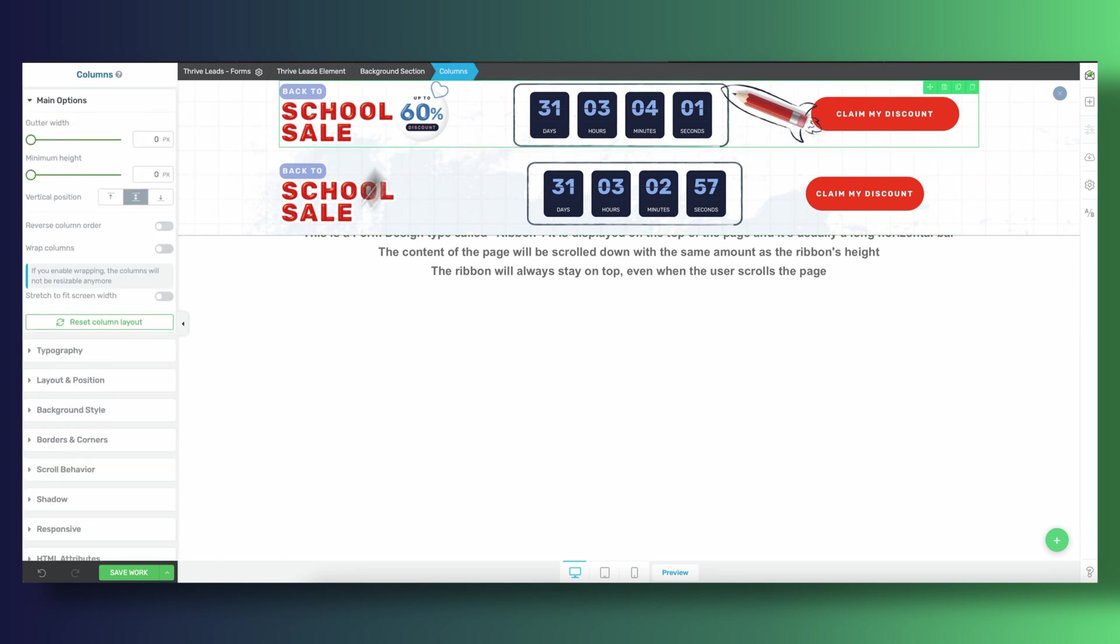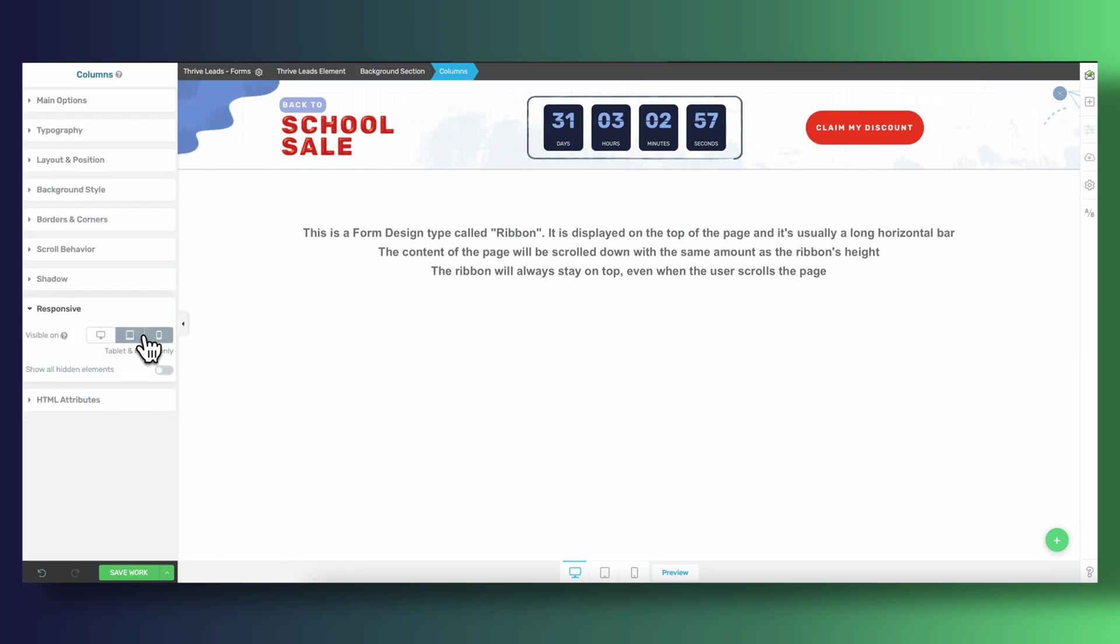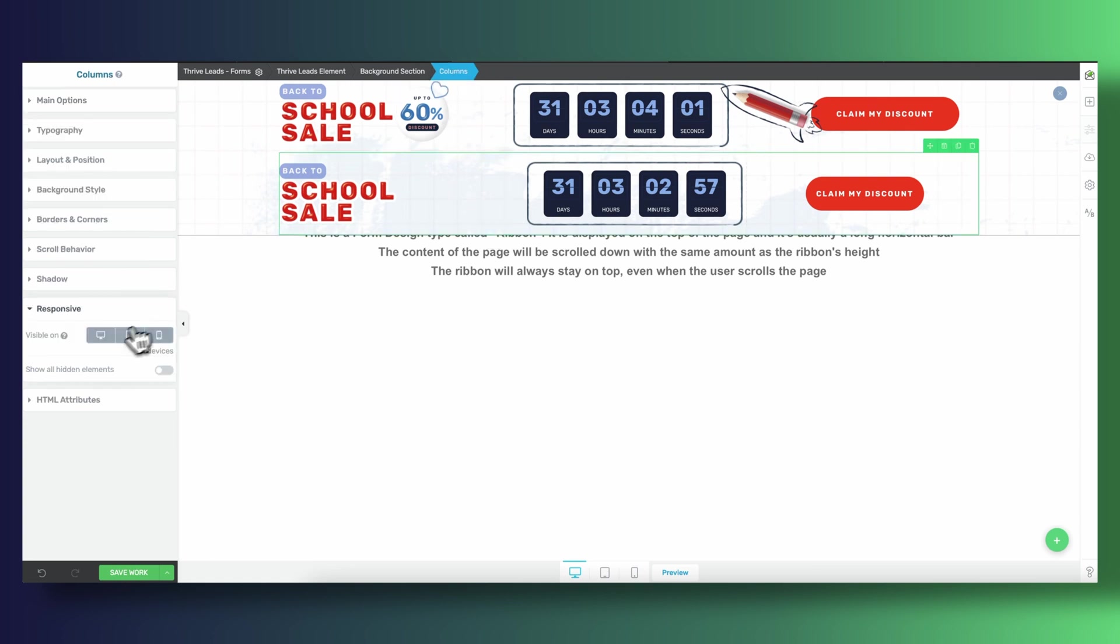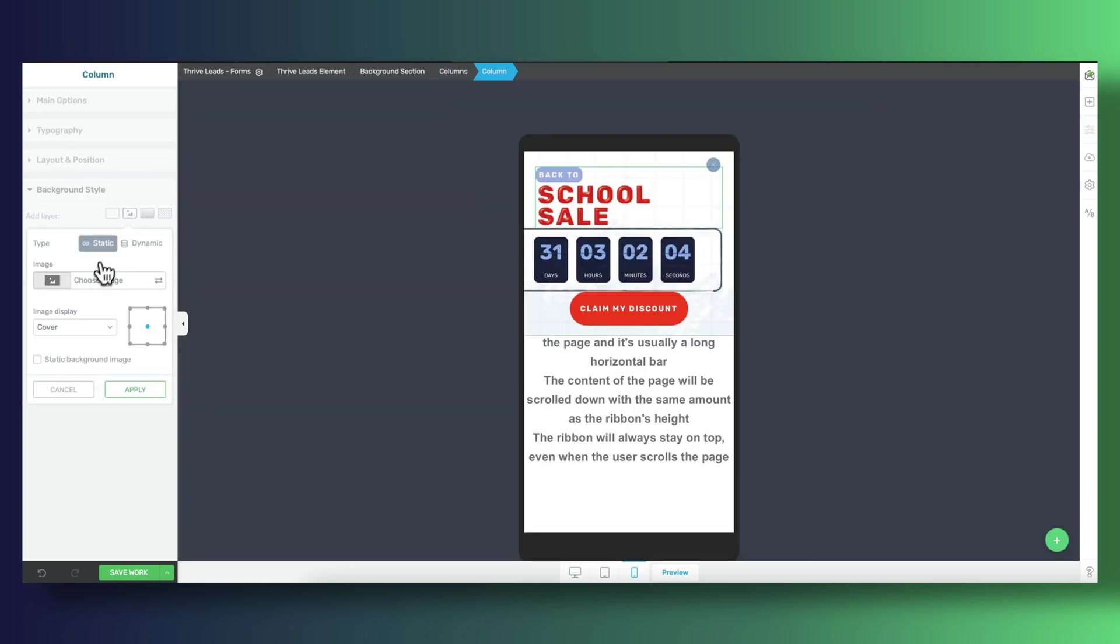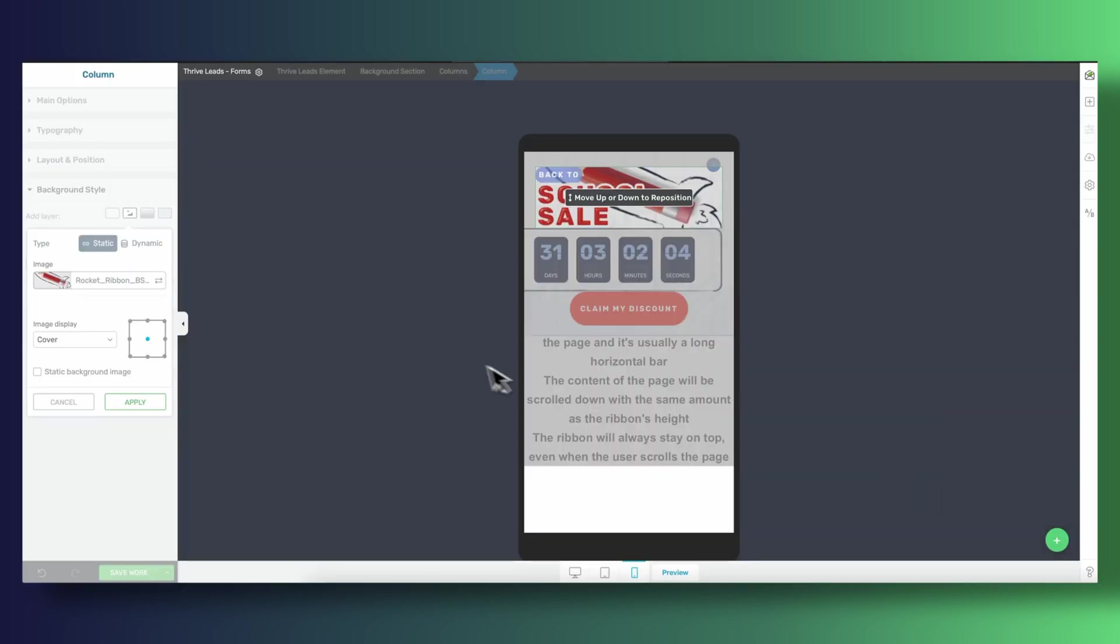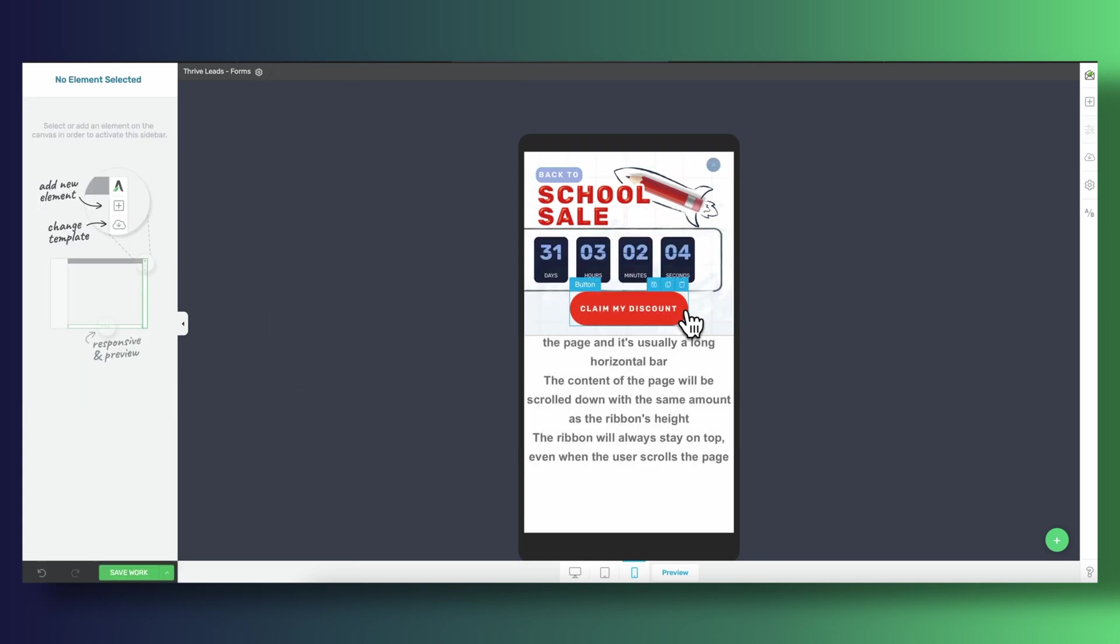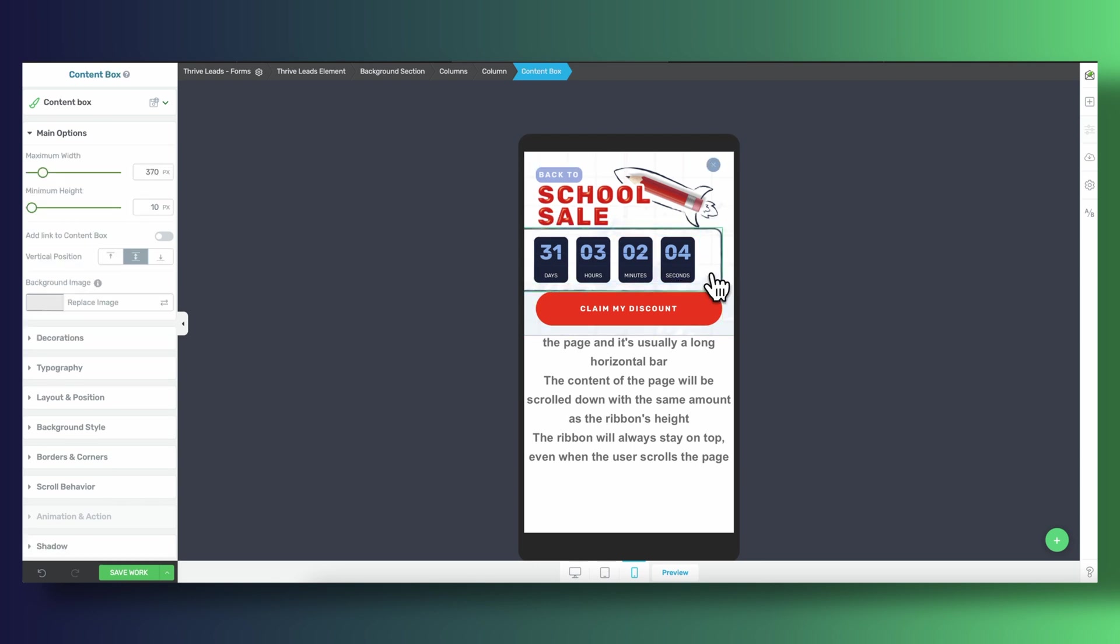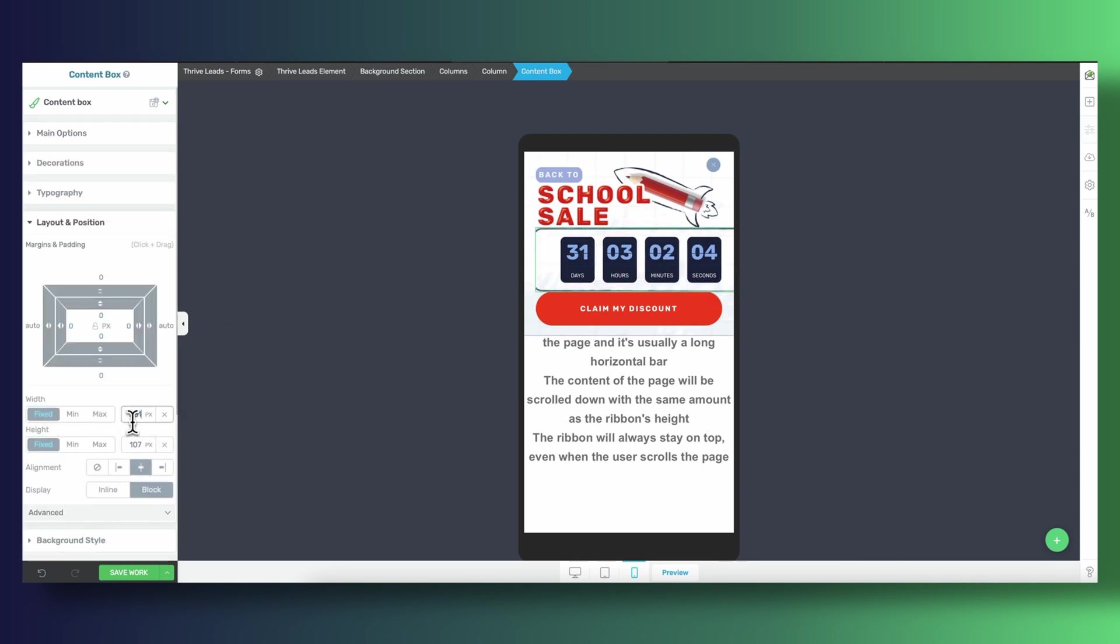Now switching over to mobile view, we're going to place the pencil image as the background image for the first column. Notice how when I'm doing this, I'm having it not cover the entire column, but instead I'm containing it. And containing the background image essentially keeps the original aspect of the image, but it also gets scaled down to make sure that it fits nicely inside the column.